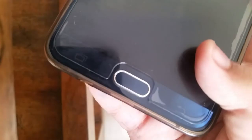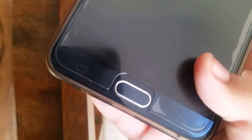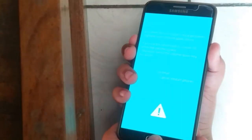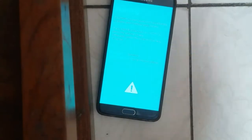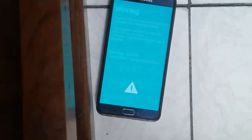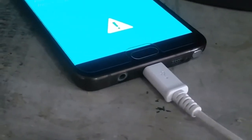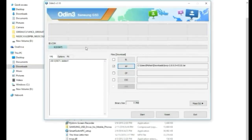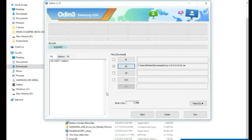On your phone, press the power button, the volume down button, and the home button all at the exact same time. Once you have done that, you have entered download mode. Now plug your device into your computer using the USB cable.